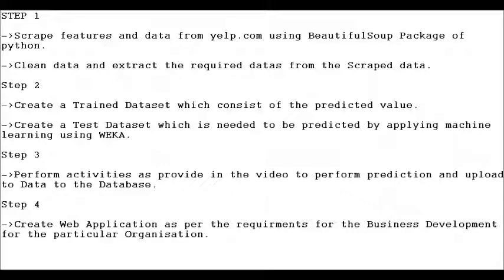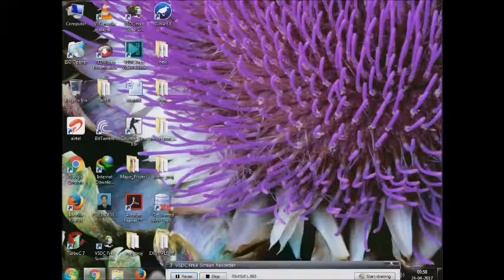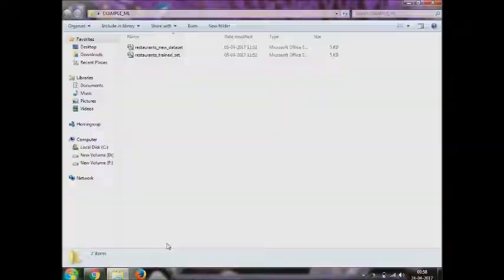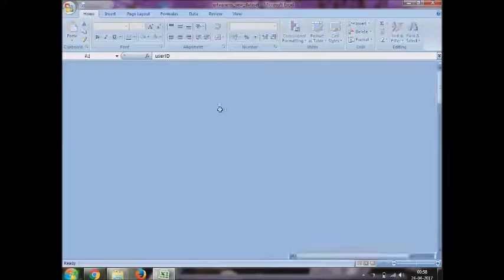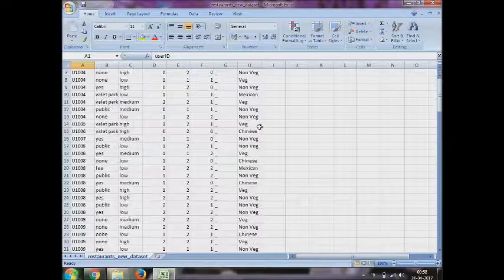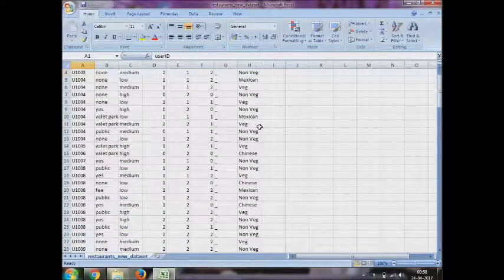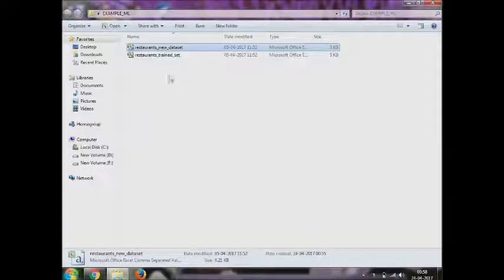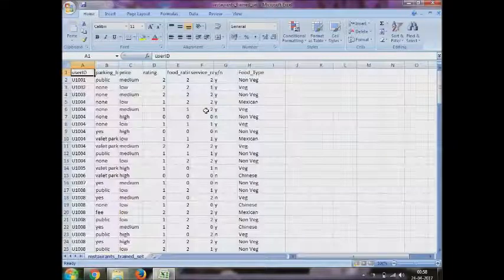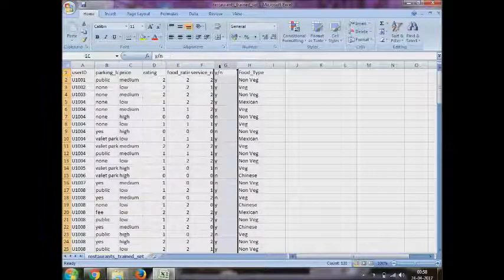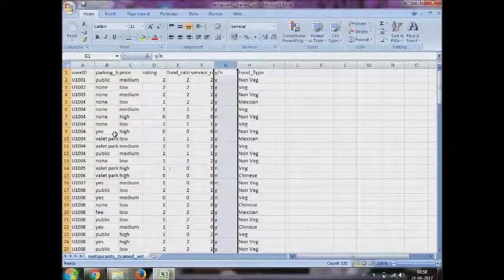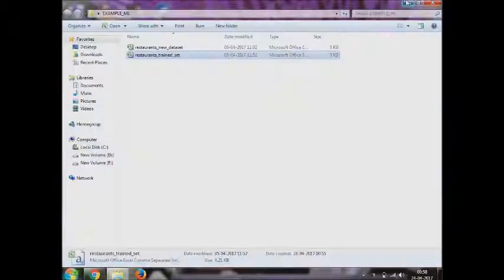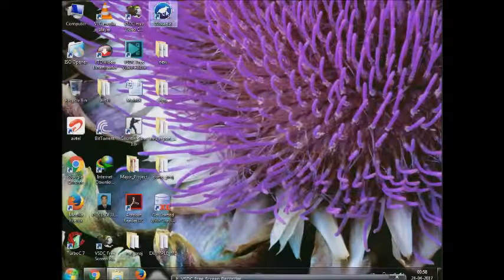Hello guys, today we are going to predict some value using machine learning. So we have two datasets: one is the test dataset which we need to predict, you can see the blank spaces there, and one is the train dataset which is already been predicted manually. As you can see, there is yes and no already entered.